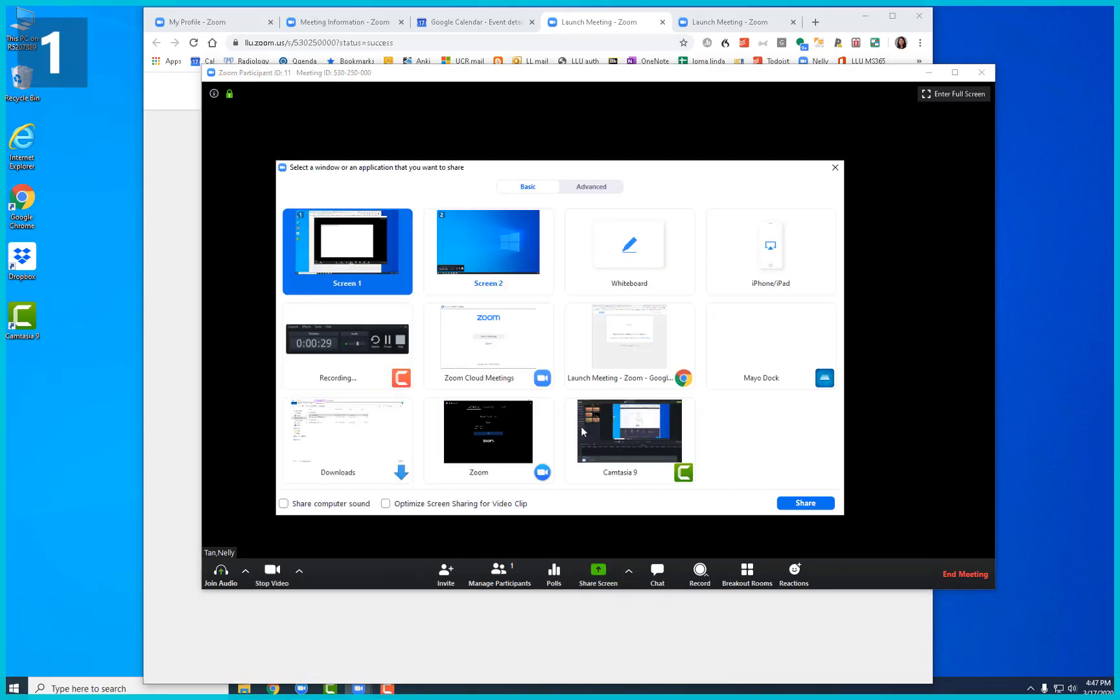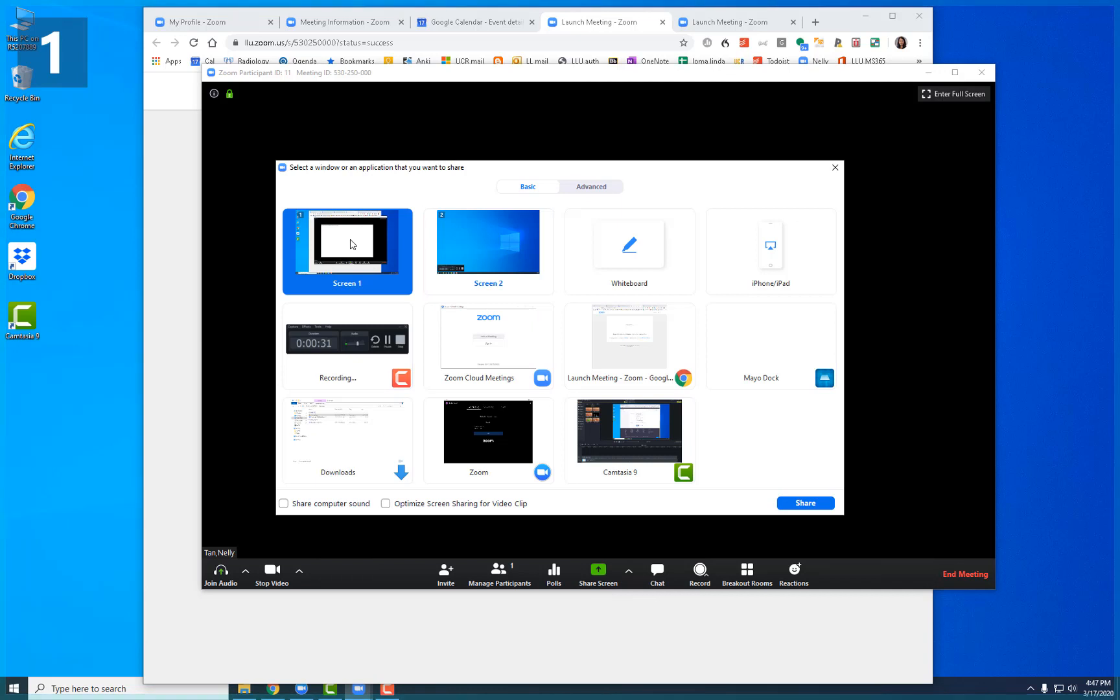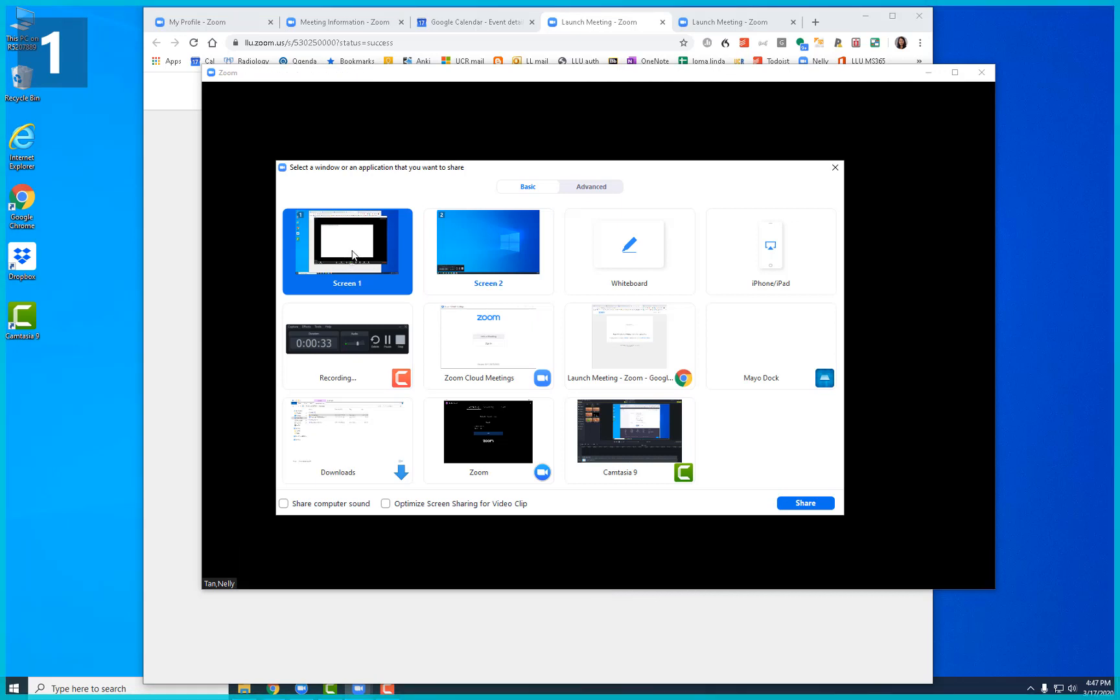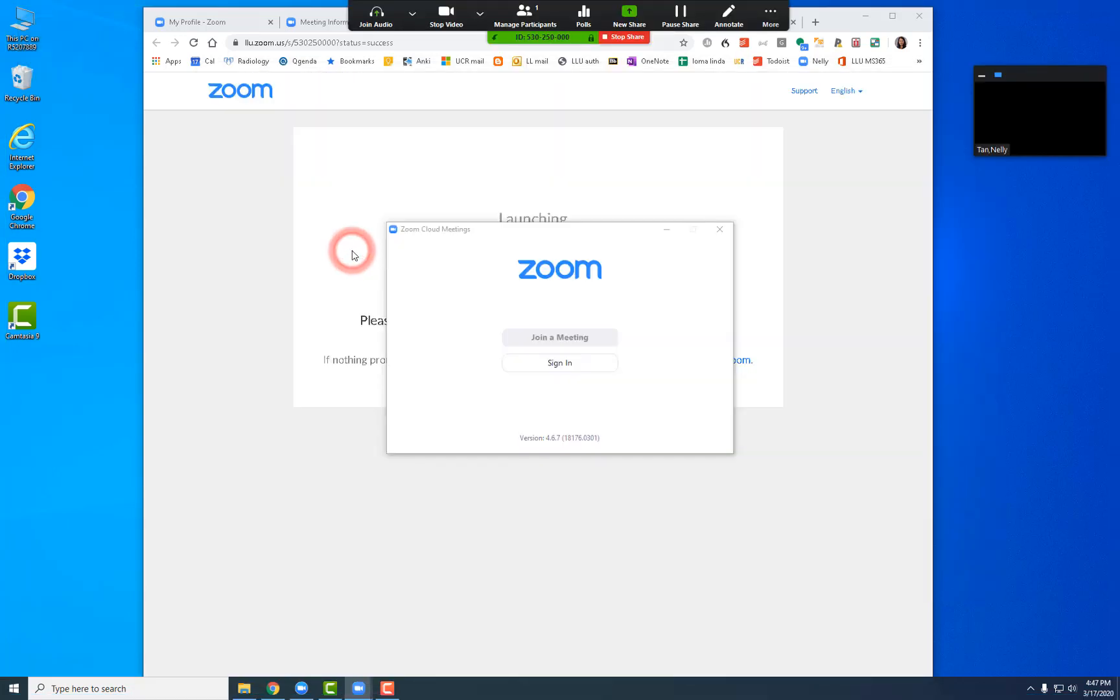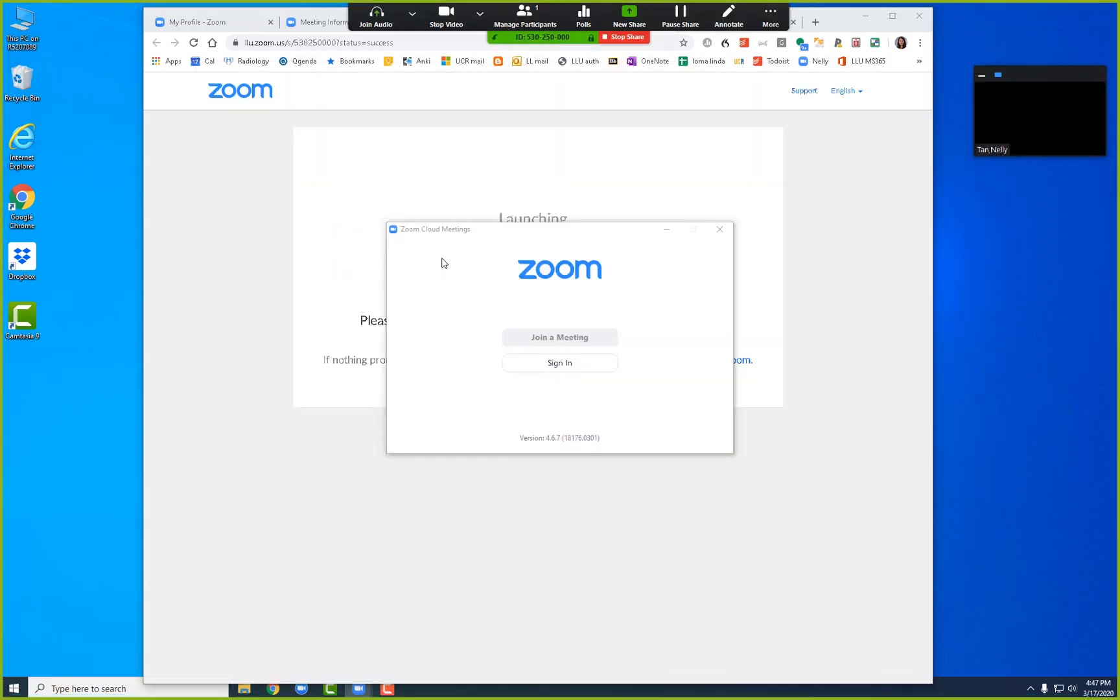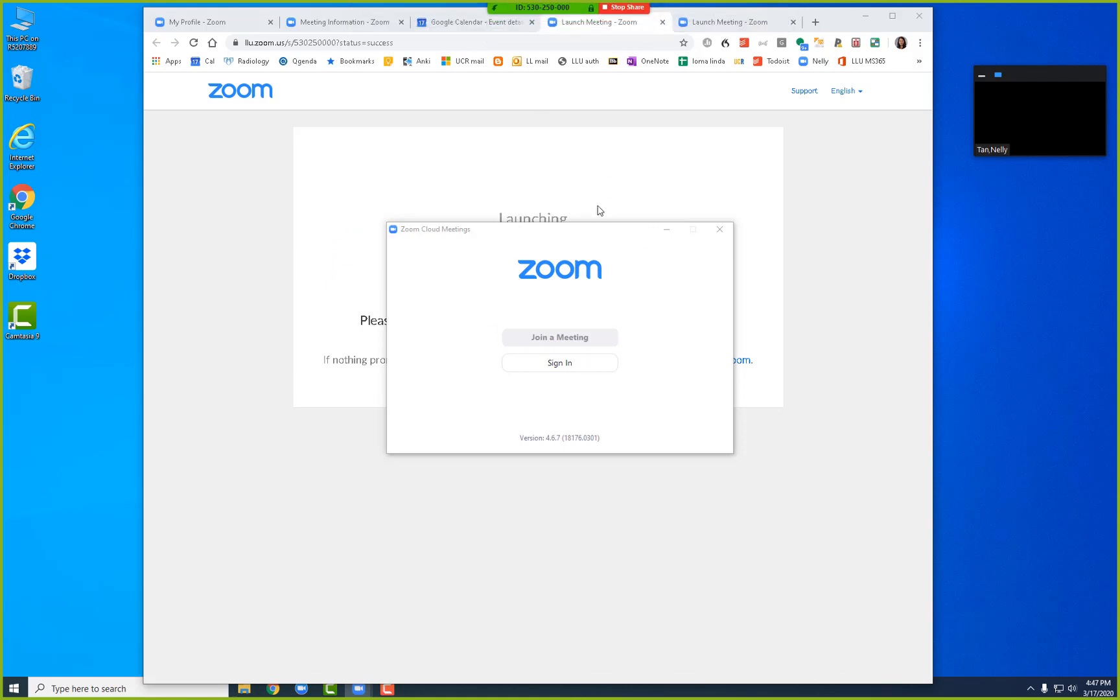You can click this green button to share your screen. Here you can choose what screen you want to share - either the entire desktop or selected windows. Now you can start, and that's all there is to it.